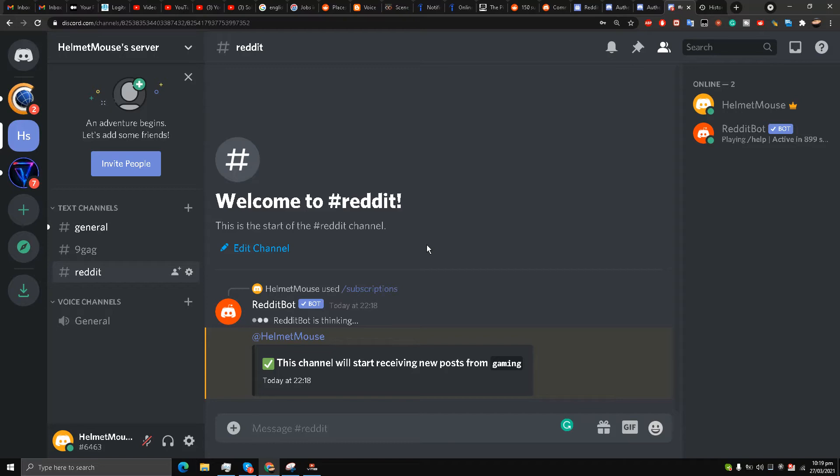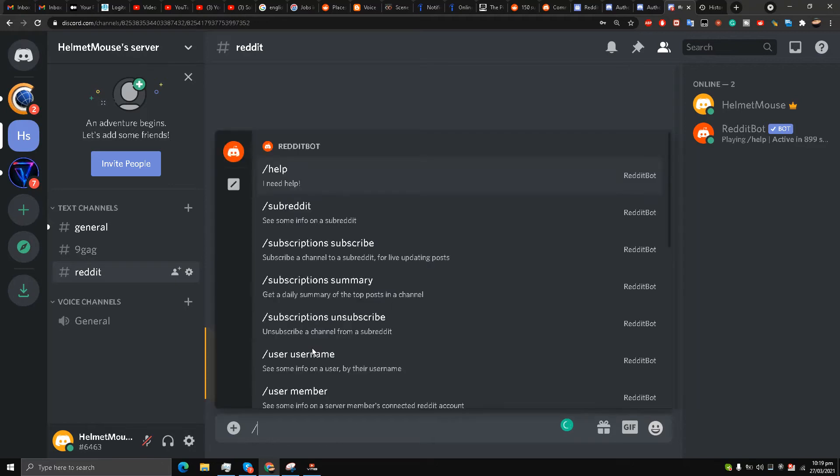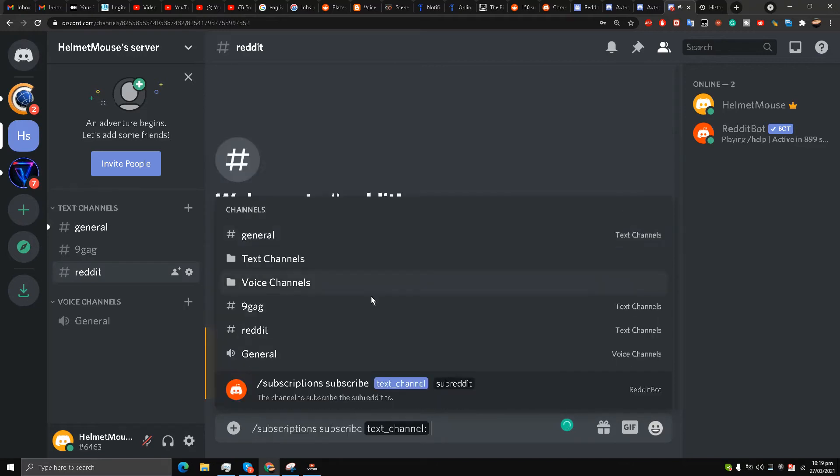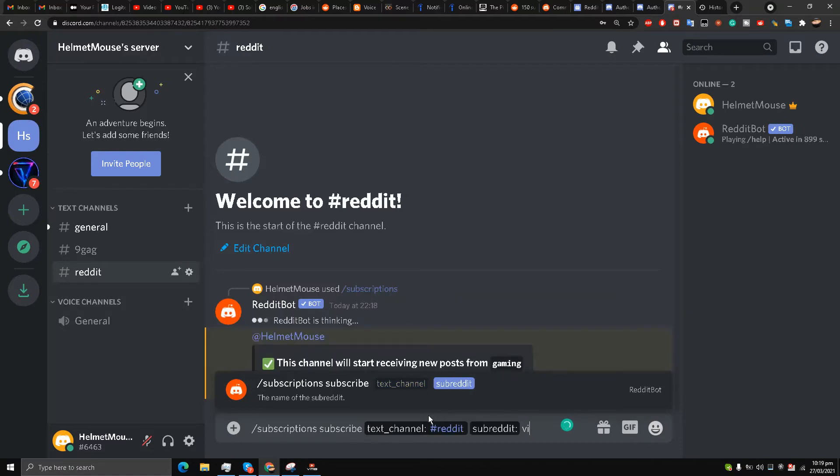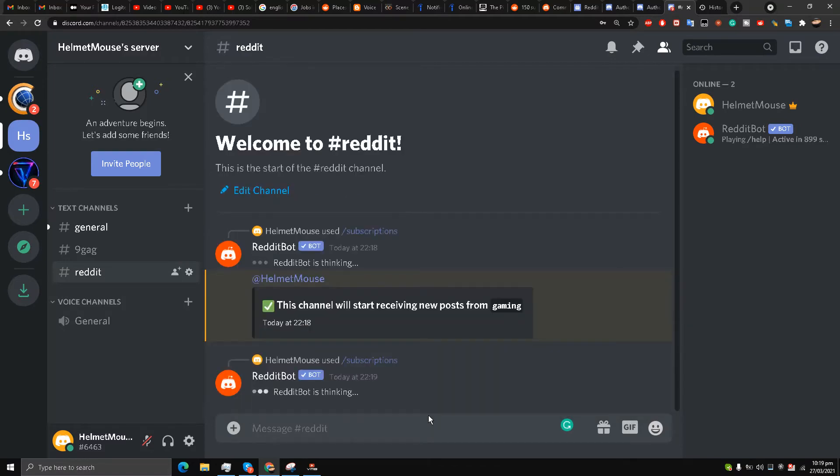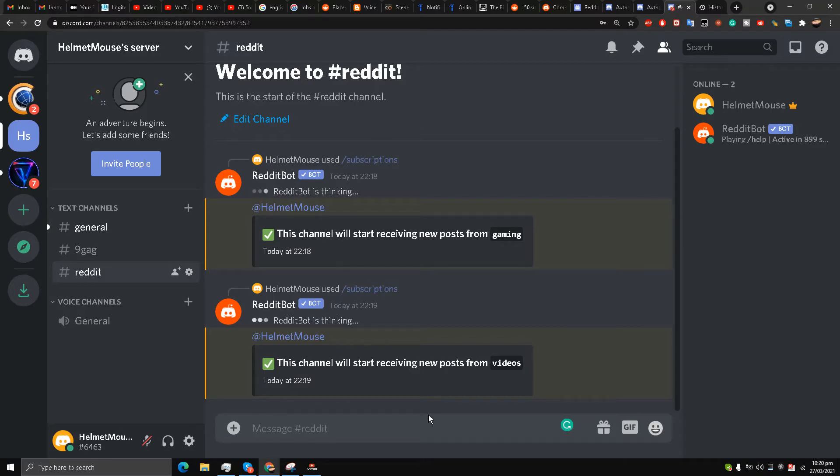Let's wait for it to show you guys in action. There are two subreddits that I have attached. One is gaming and one is videos, forward slash videos. Both are very popular subreddits with millions of followers, and we will see soon some progress.